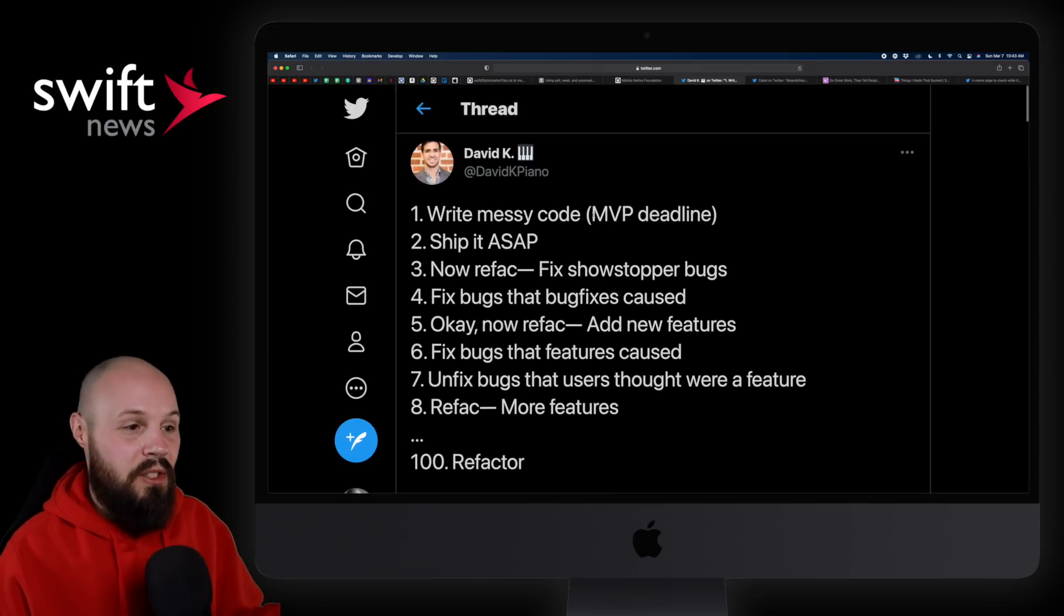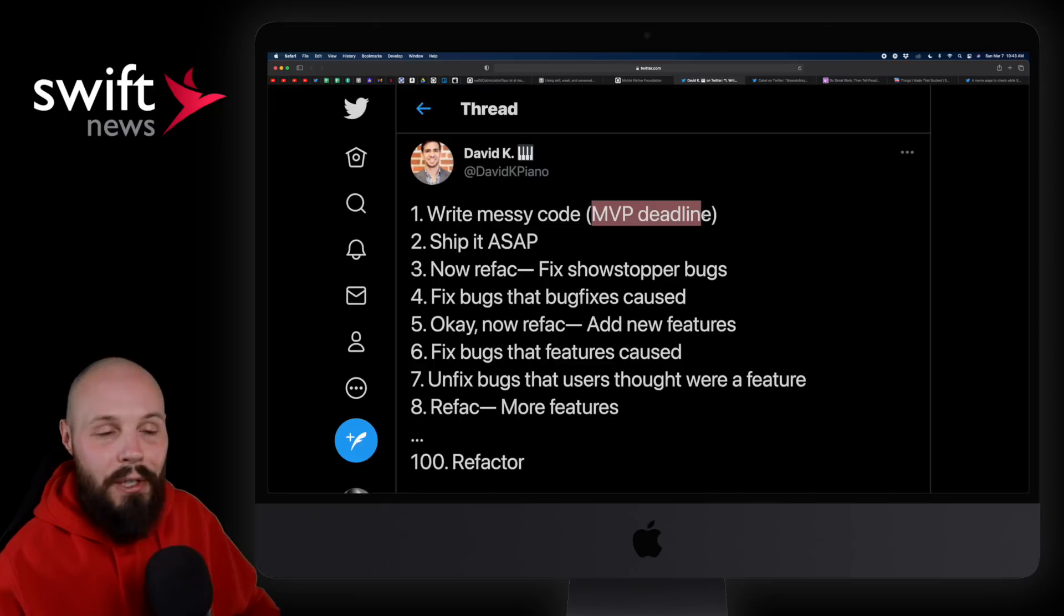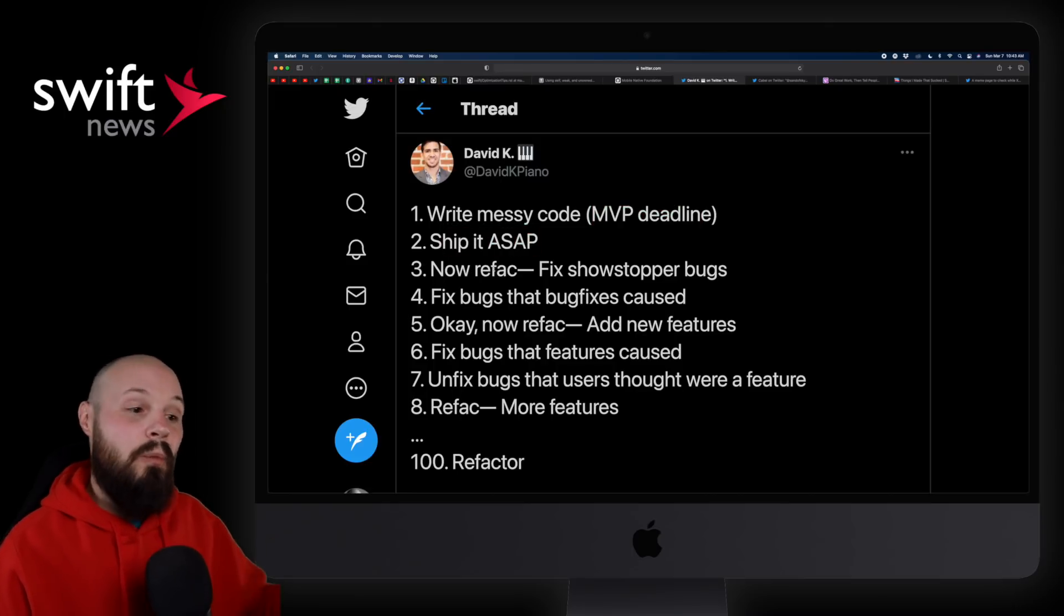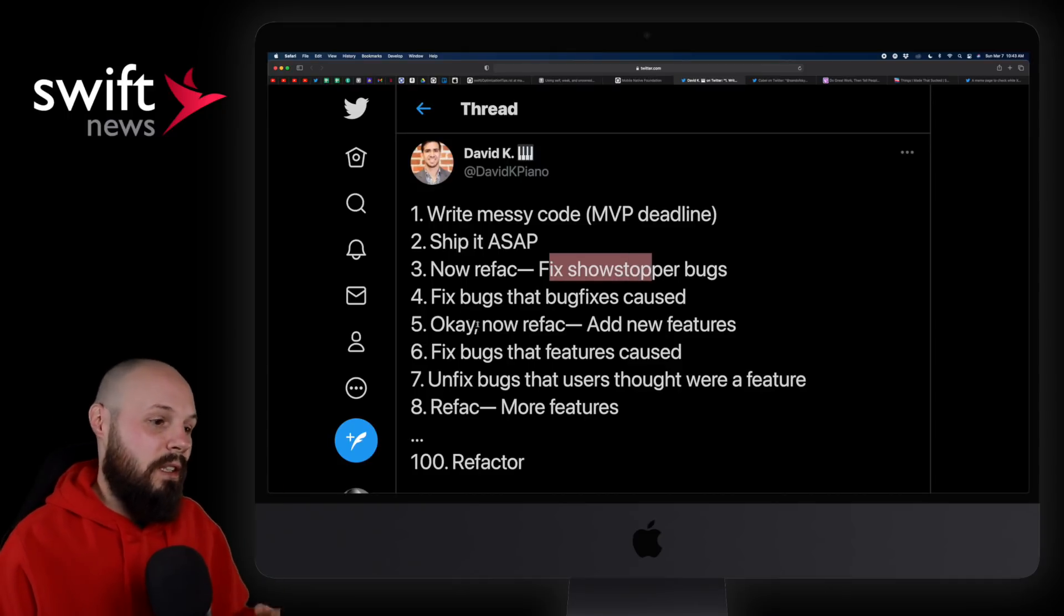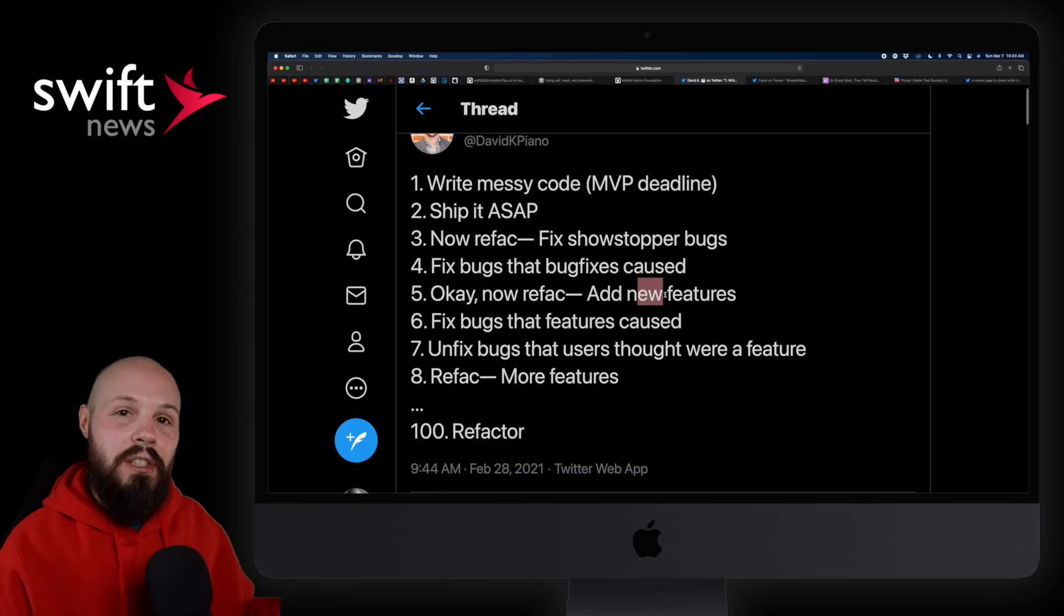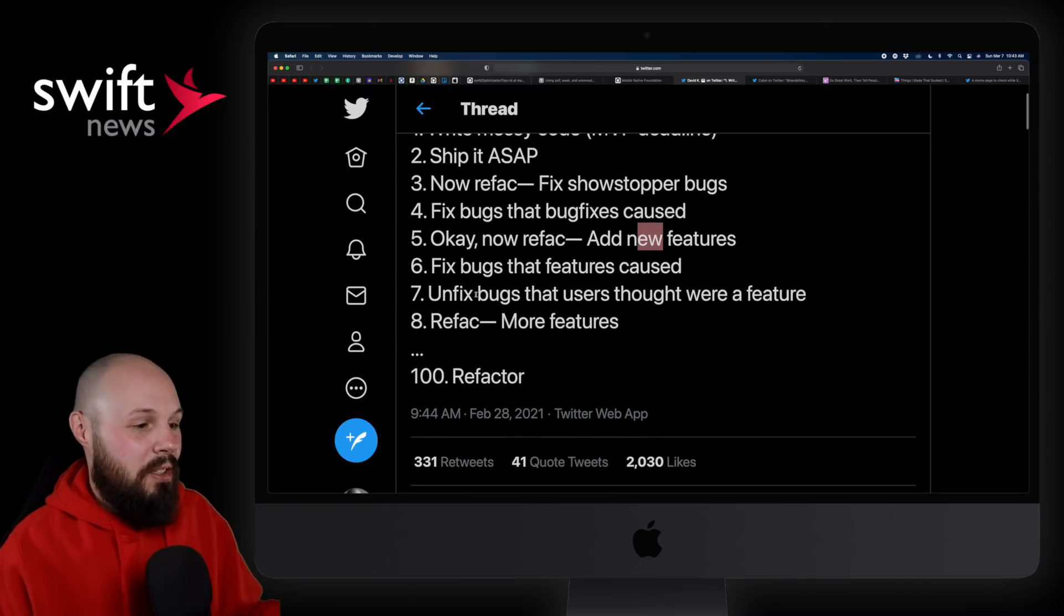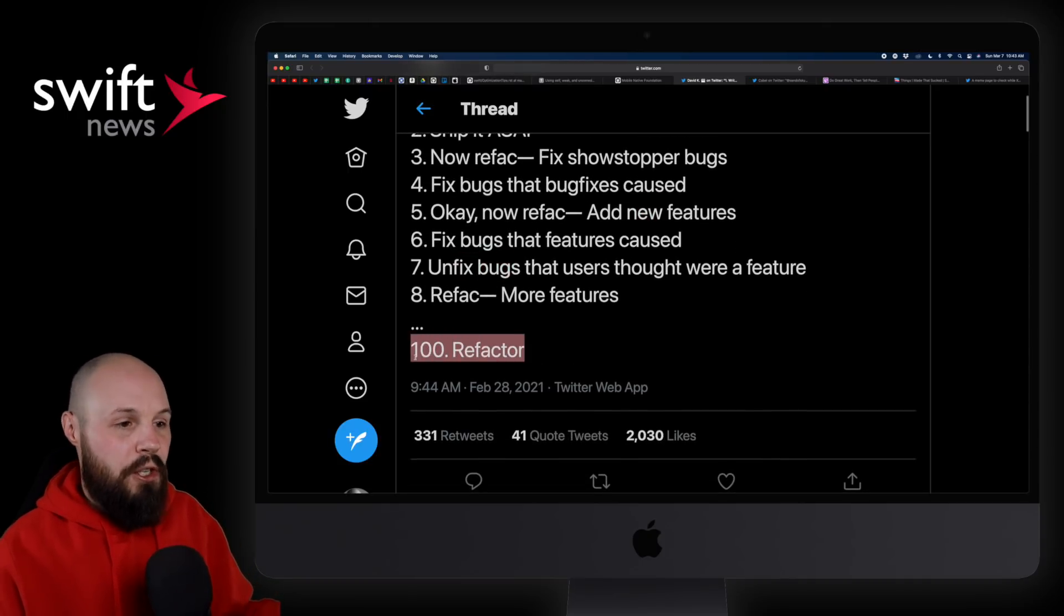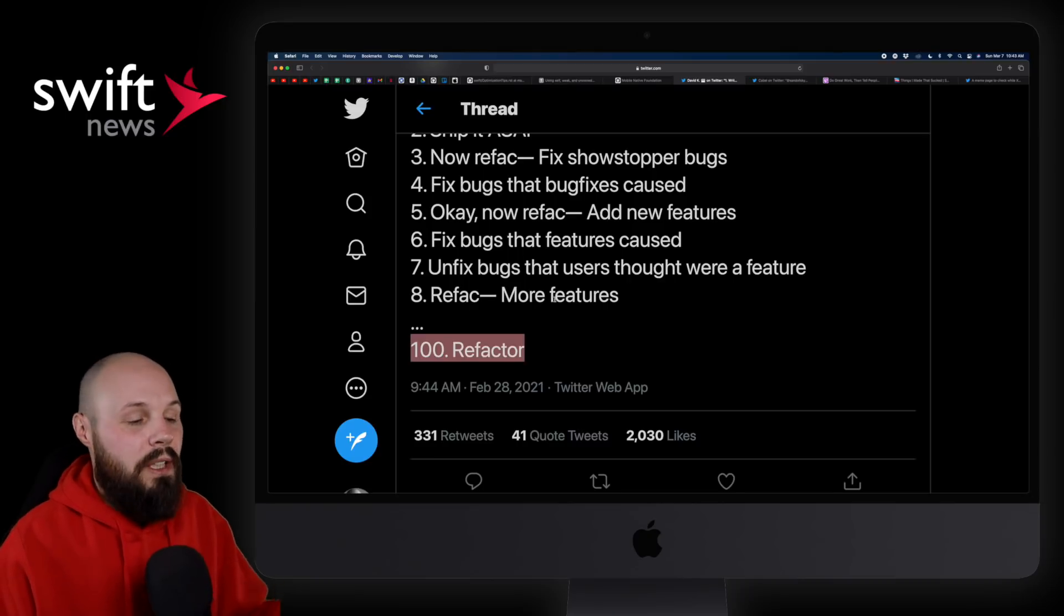So here's how things really go. Messy code, because you have an MVP deadline. We got to ship this version 1.0 by the end of the month, you ship it ASAP. Now I'll go back and refactor. Oh wait, there's some show stopping bugs, you got to fix those first. Great. Now I can go back and refactor. Nope, got to add new features. You need to ship at the end of the day, you're building a product. So basically, what he's trying to say here is you finally get to refactor on step 100 after you've done all that stuff.